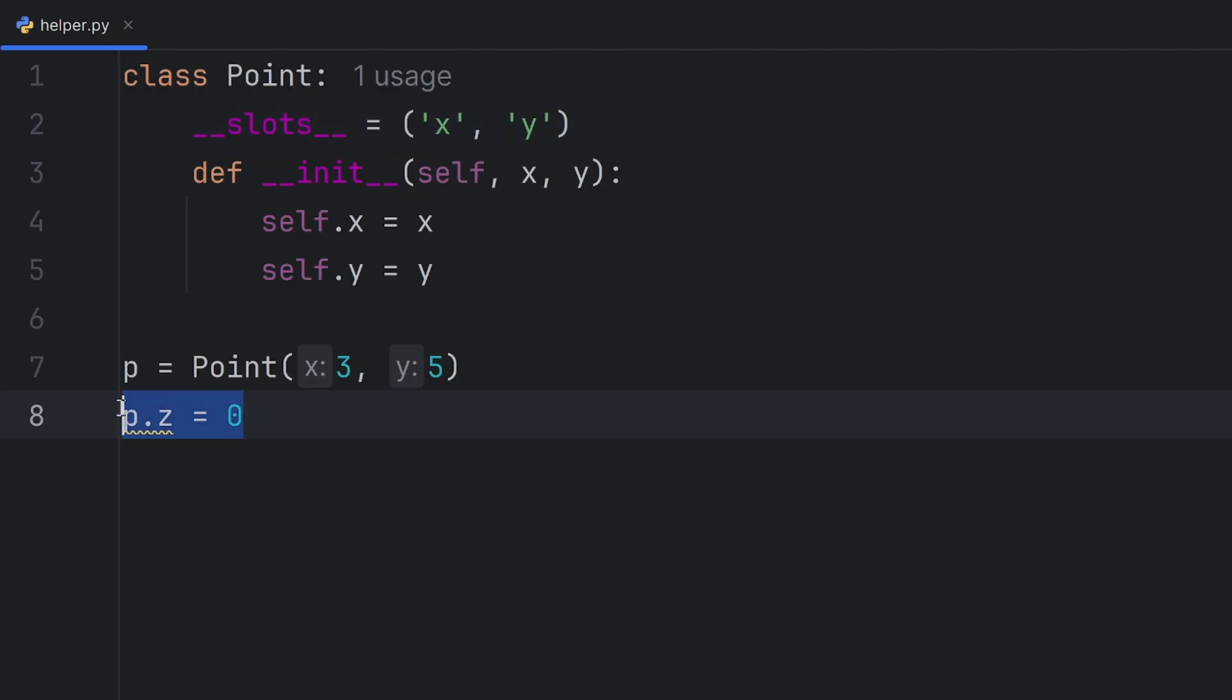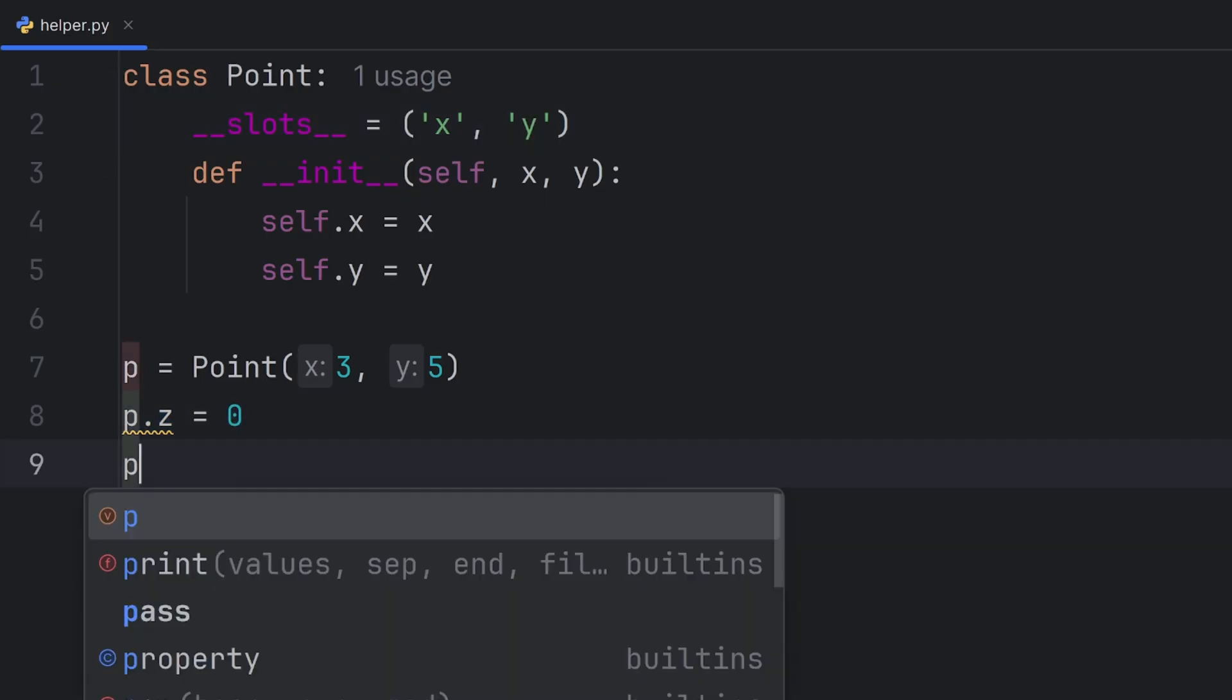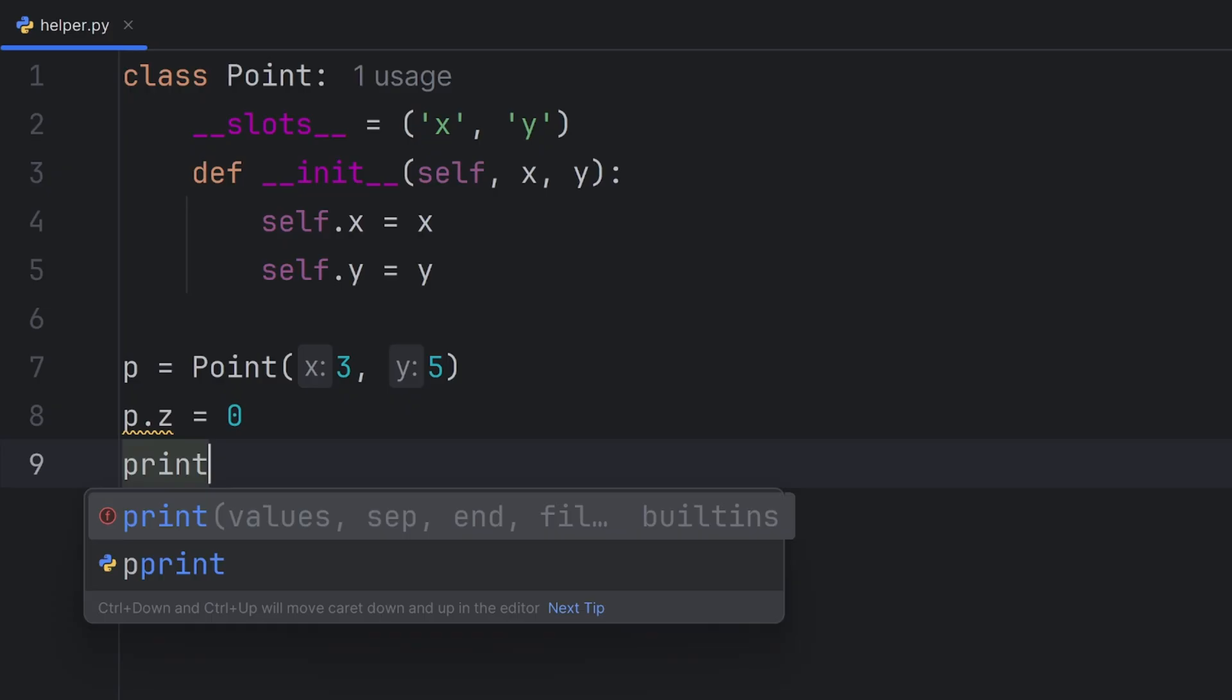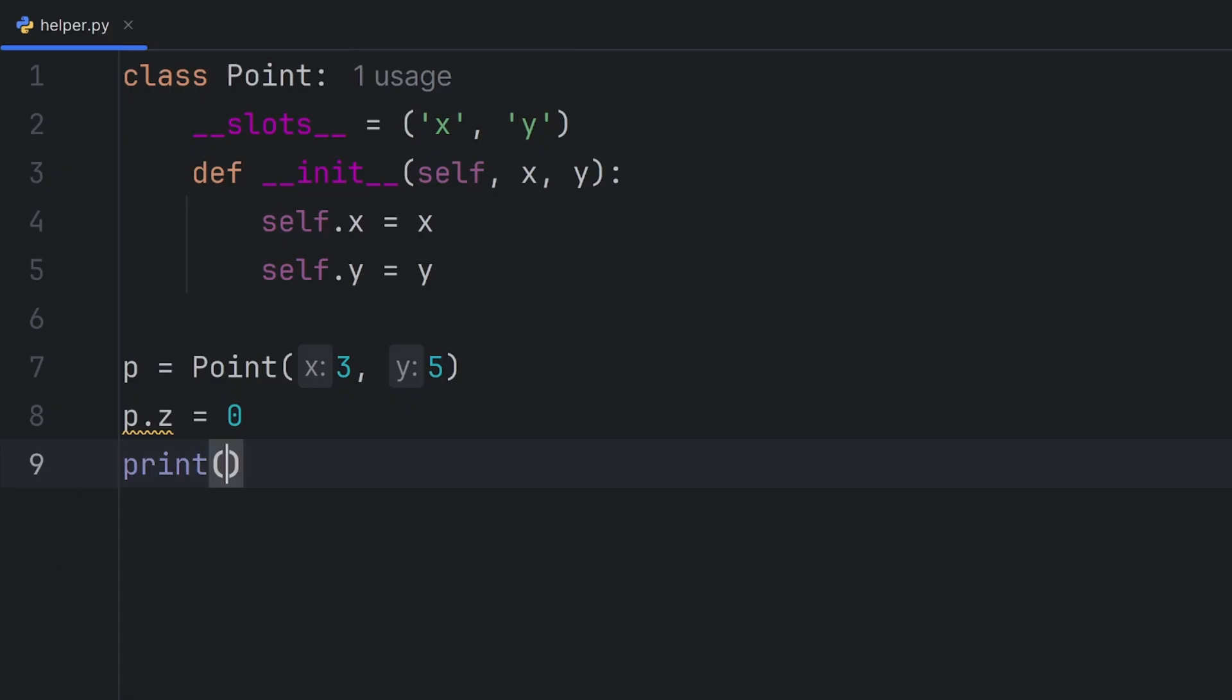As you can see, now it's yellow. It means it's going to return an error, and I will show you that when I try to run this.